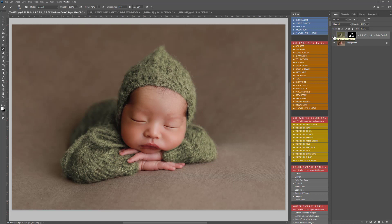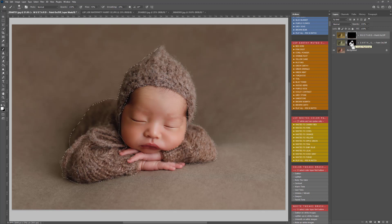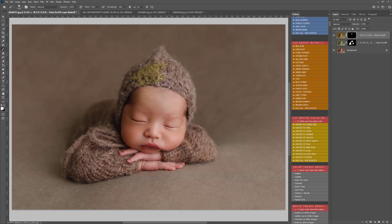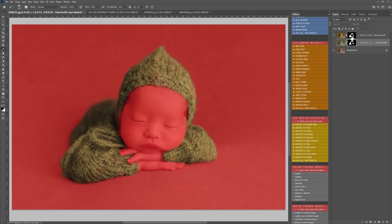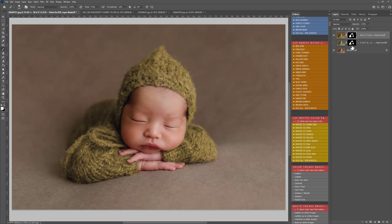Once you've made one color change you may want to try something different. You can turn that one off and go for something completely different — how about mustard? You don't have to mask again because you've already got your mask. You can control or command click the black layer mask and a selection appears around the area you've already painted. Or even easier, you can hold Alt, click the layer mask, and drag it up to replace the new layer mask. So you can see we've simply dragged and dropped the layer mask and replaced the green with mustard.